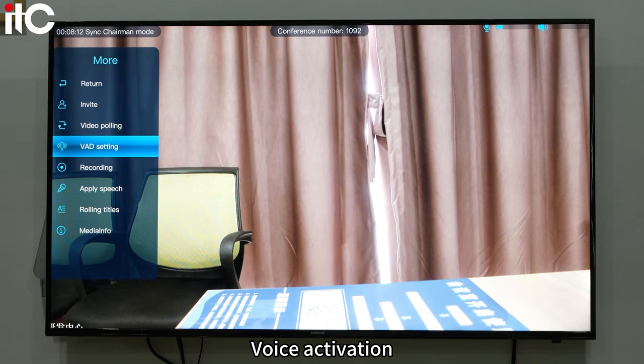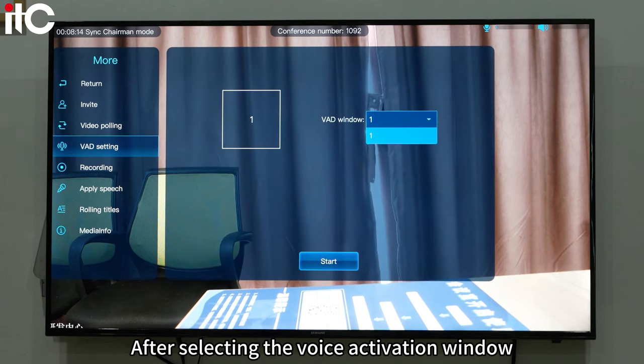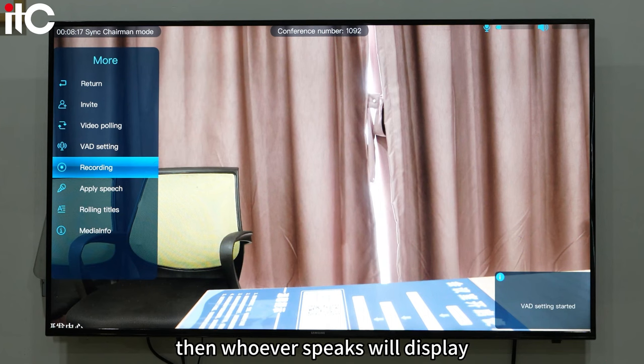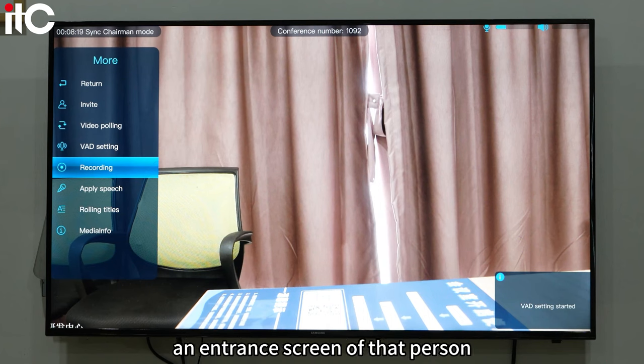Voice activation: after selecting the voice activation window and clicking start, whoever speaks will have their entrance screen displayed.